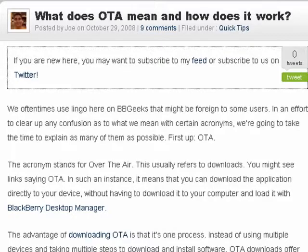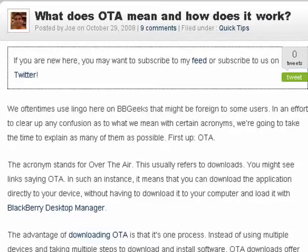Hi, this is Mike Callahan, Dr. File Finder, and welcome to your Butterscotch.com tutorial on what is OTA. You hear it around, especially around mobile sites, and OTA stands for over the air. And what it is is often an alternative to downloading.